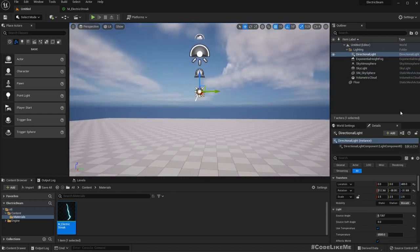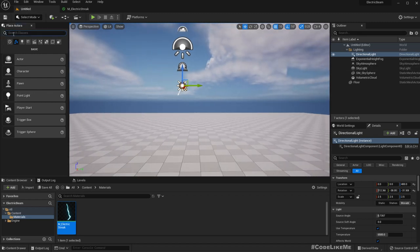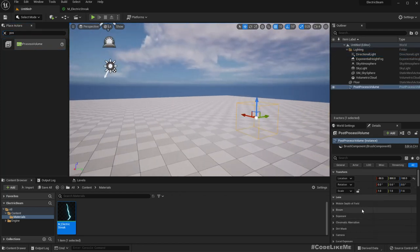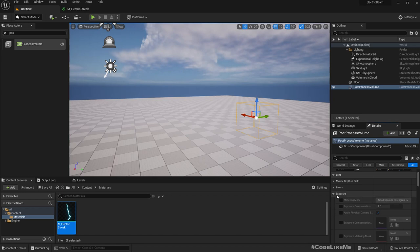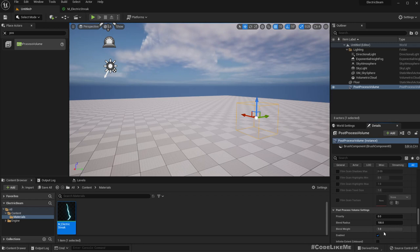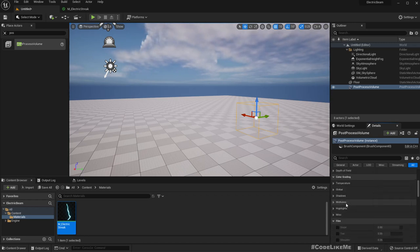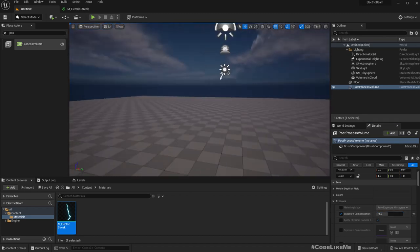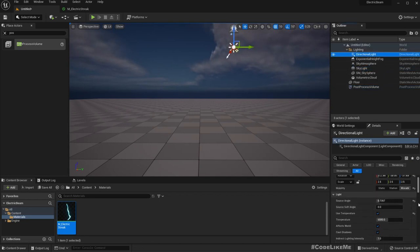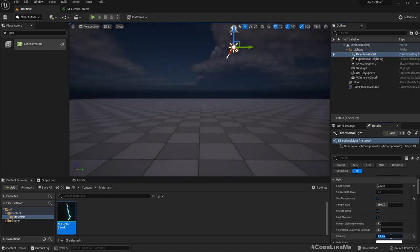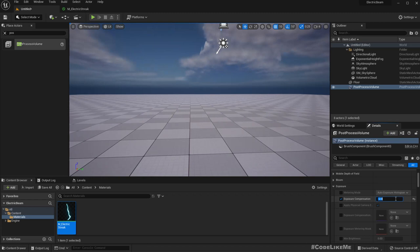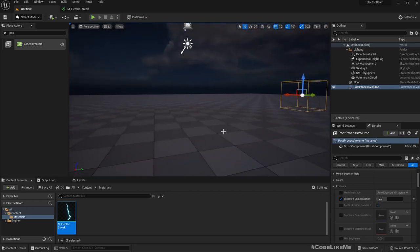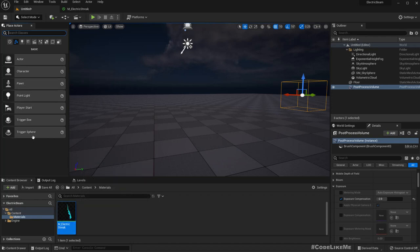Now we have our material, so let me just make this a bit darker. Let me drop a post-process volume because we need to make it look a bit darker to see the electric effect properly. Set it to infinite and adjust exposure. Let's reduce the directional light intensity to minus two.